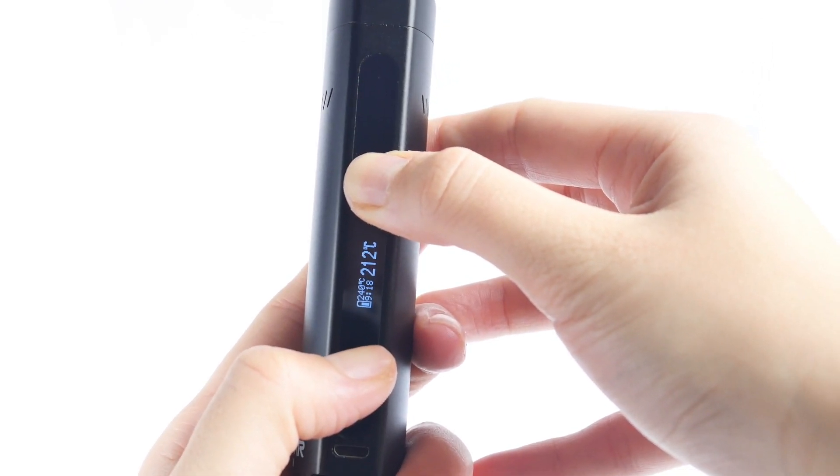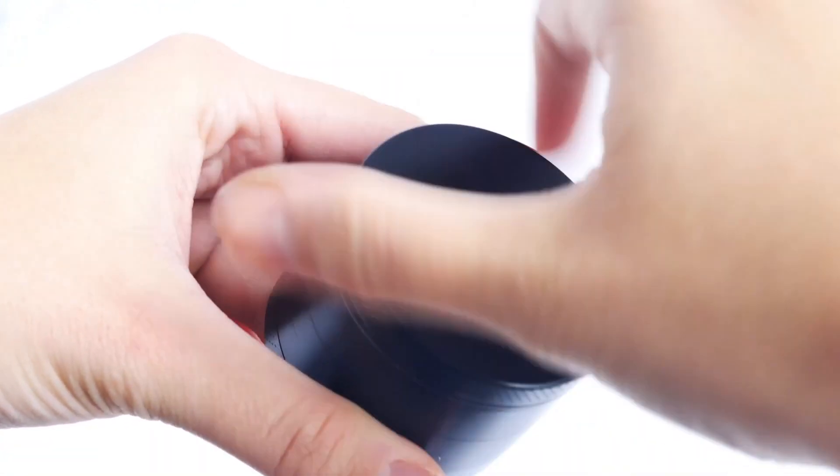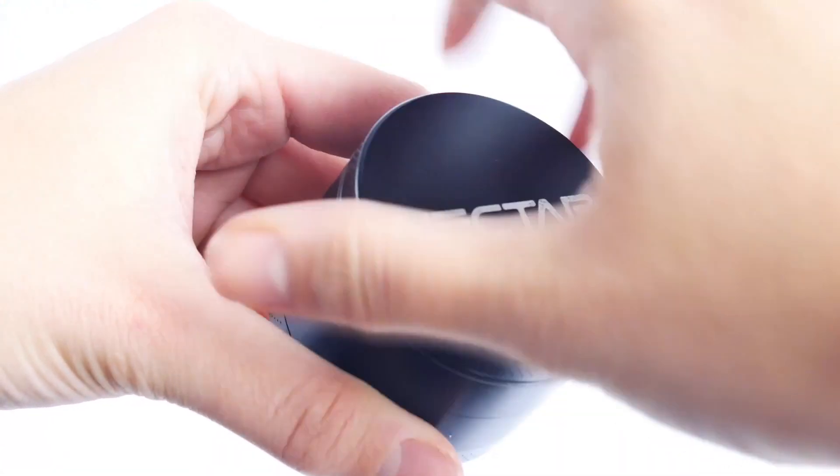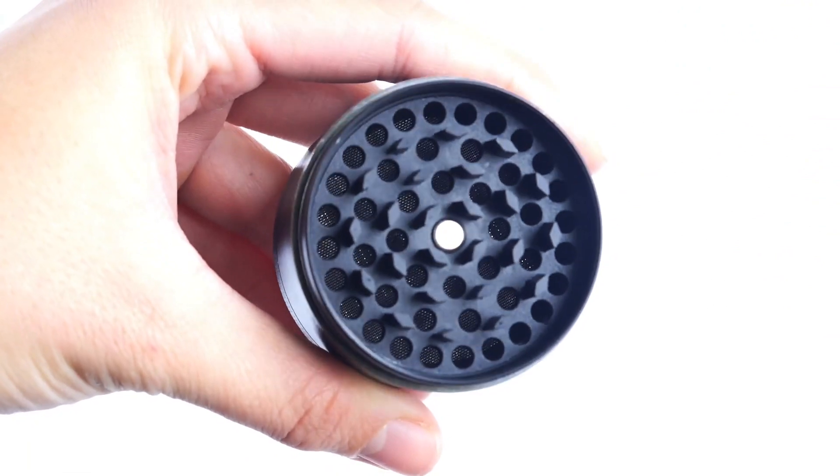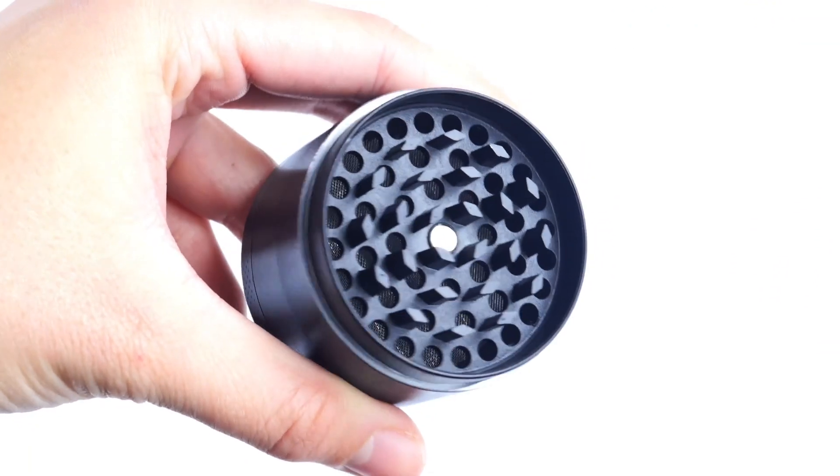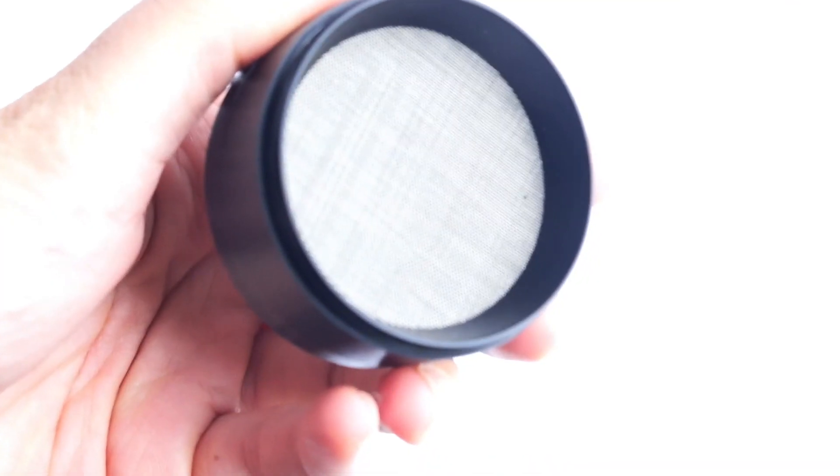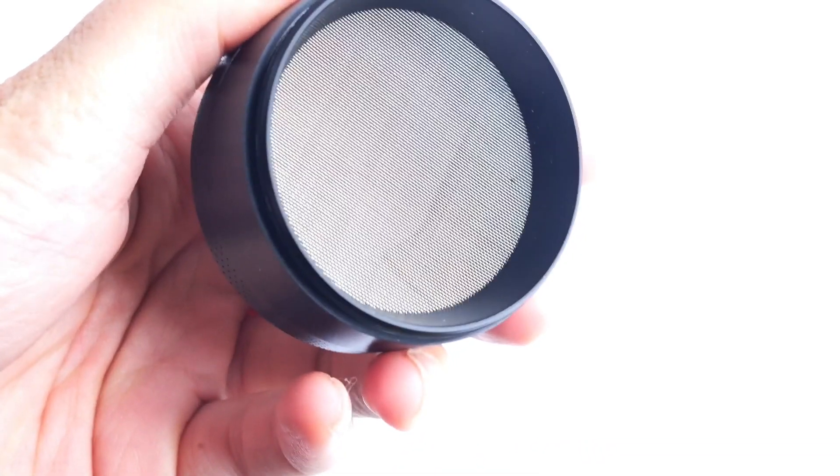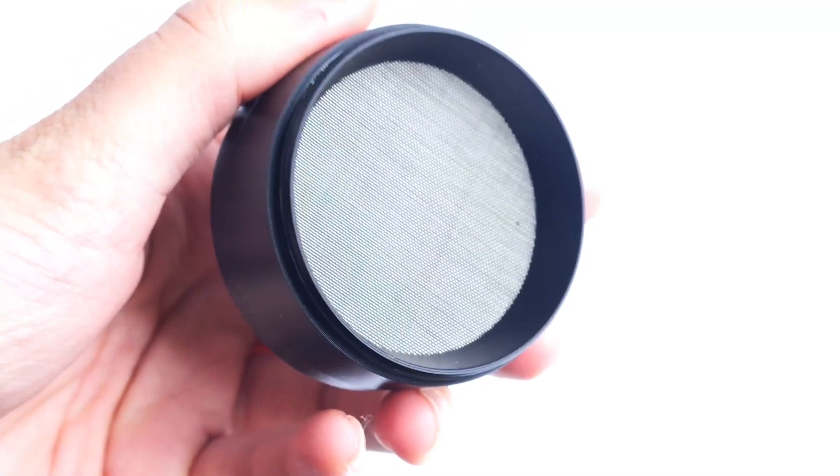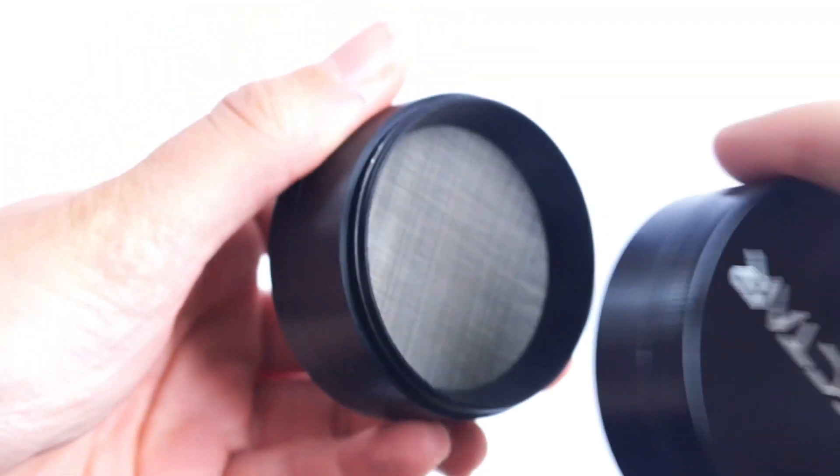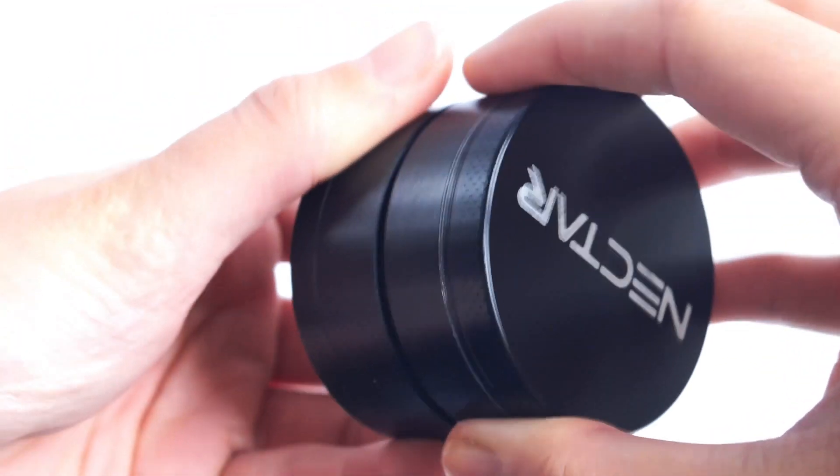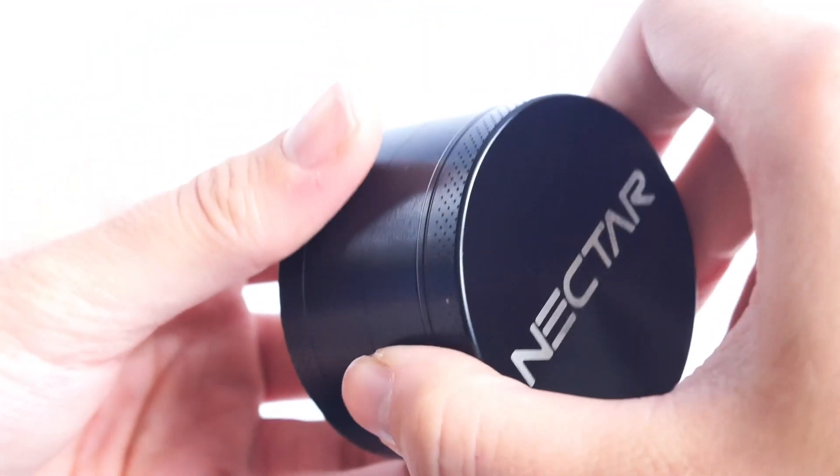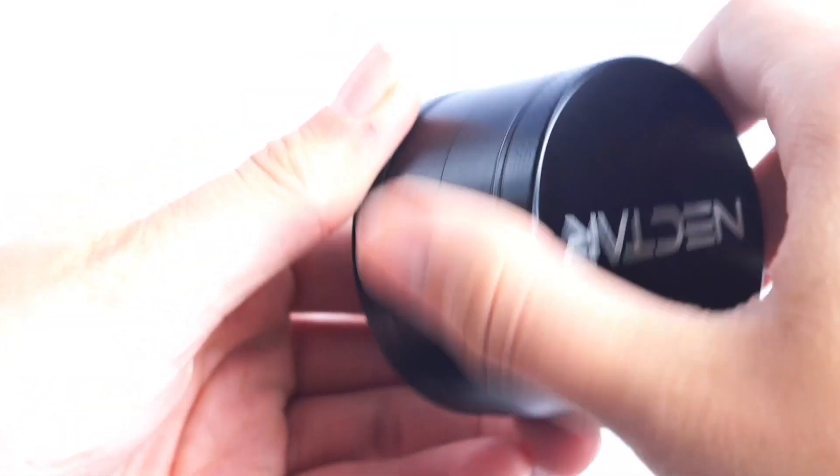To grind up your botanical we always recommend using the Nectar Pollen Easer grinder. The Pollen Easer grinder has been calibrated to grind up your botanical to the perfect consistency for vaporization. This means it's fine enough to be properly vaporized inside of your unit but not so fine it flies through the screens.